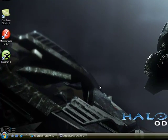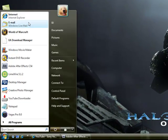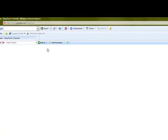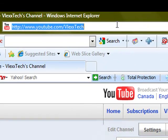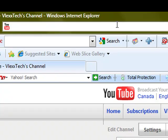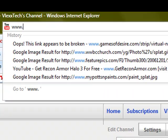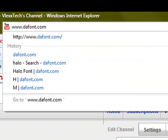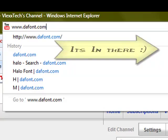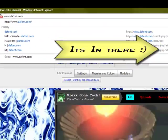You're going to want to go to start and open up your web browser. Once that's loaded, you're going to want to type in www.dafont.com. Don't worry, I will put this link in the description.